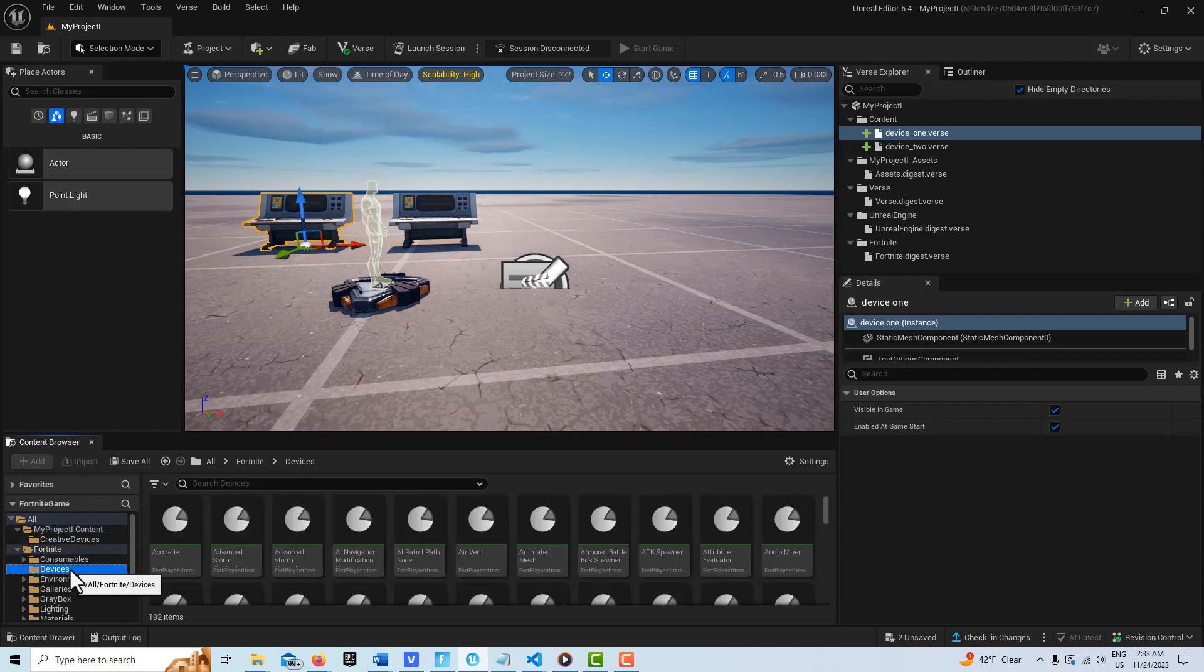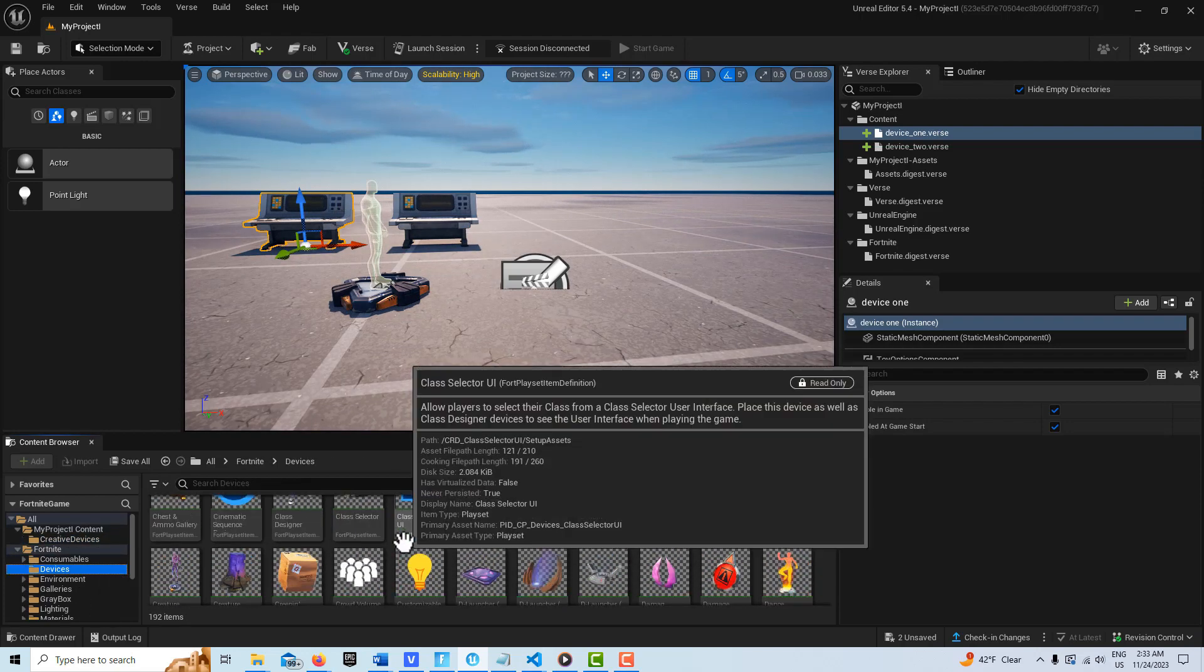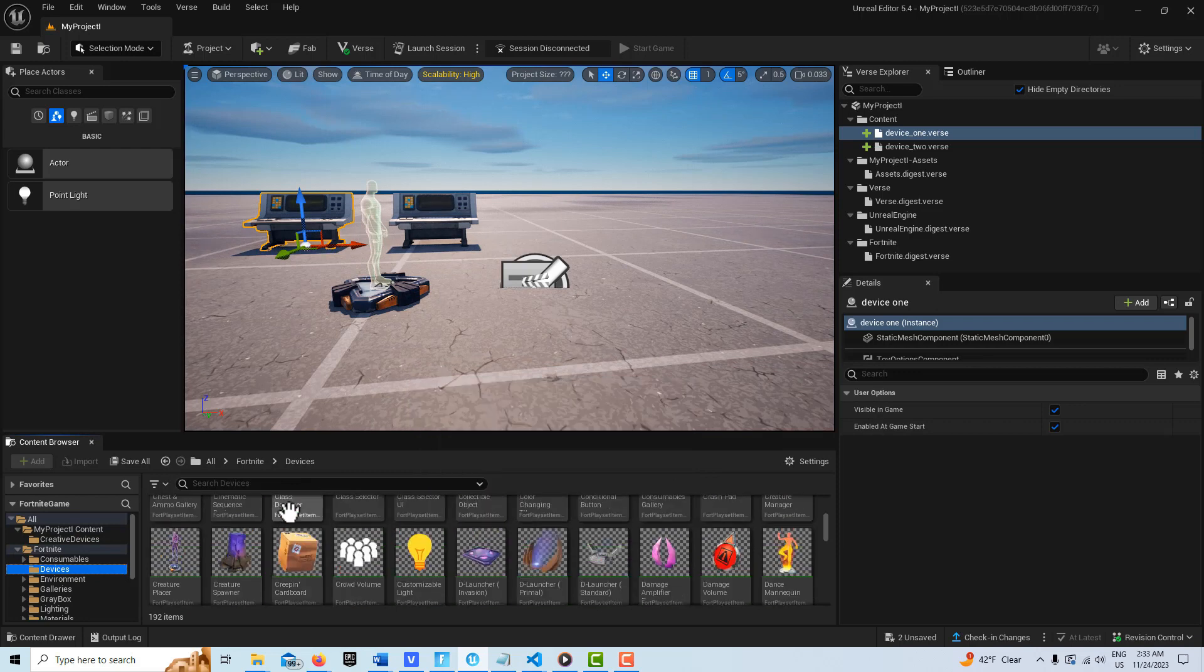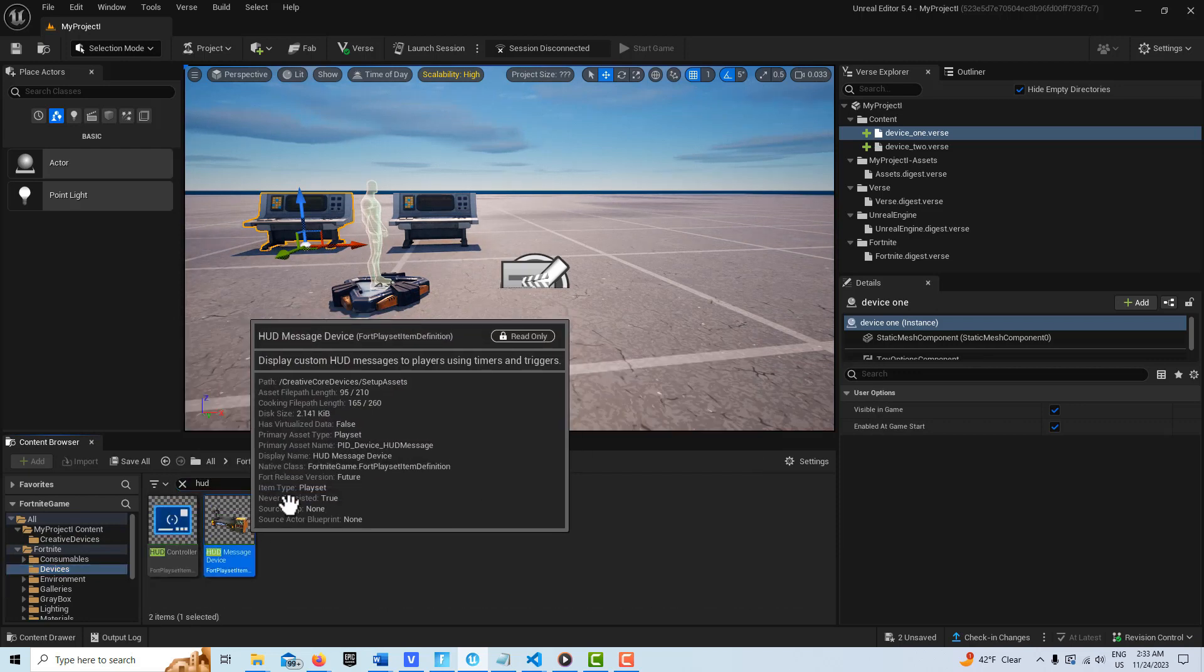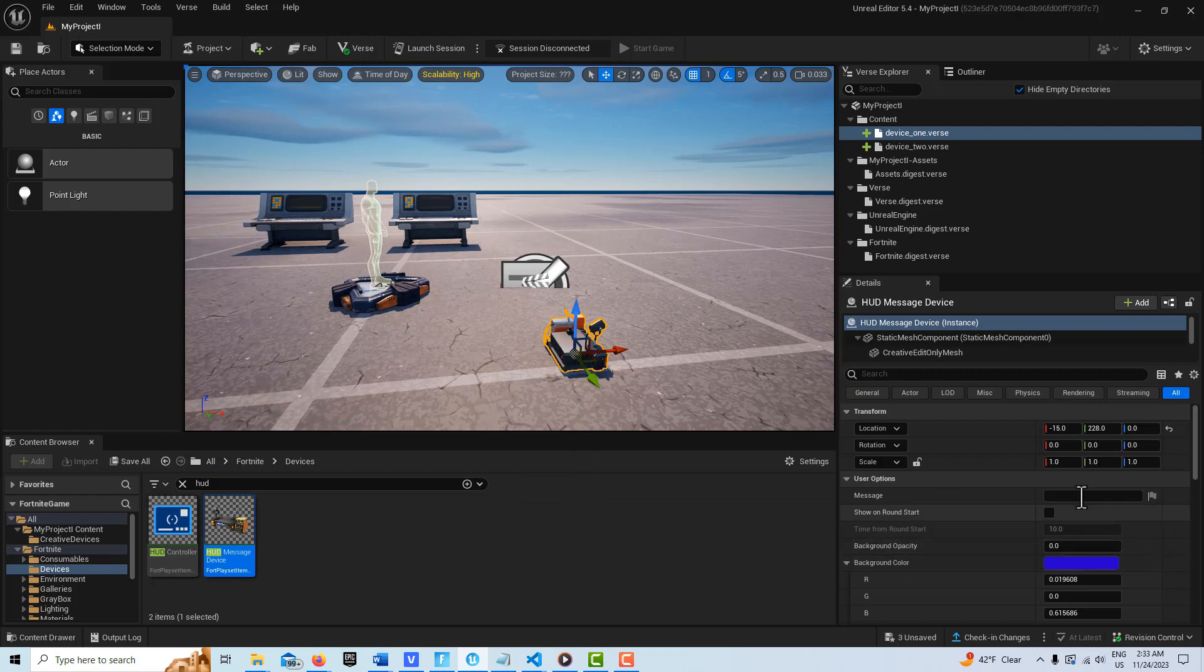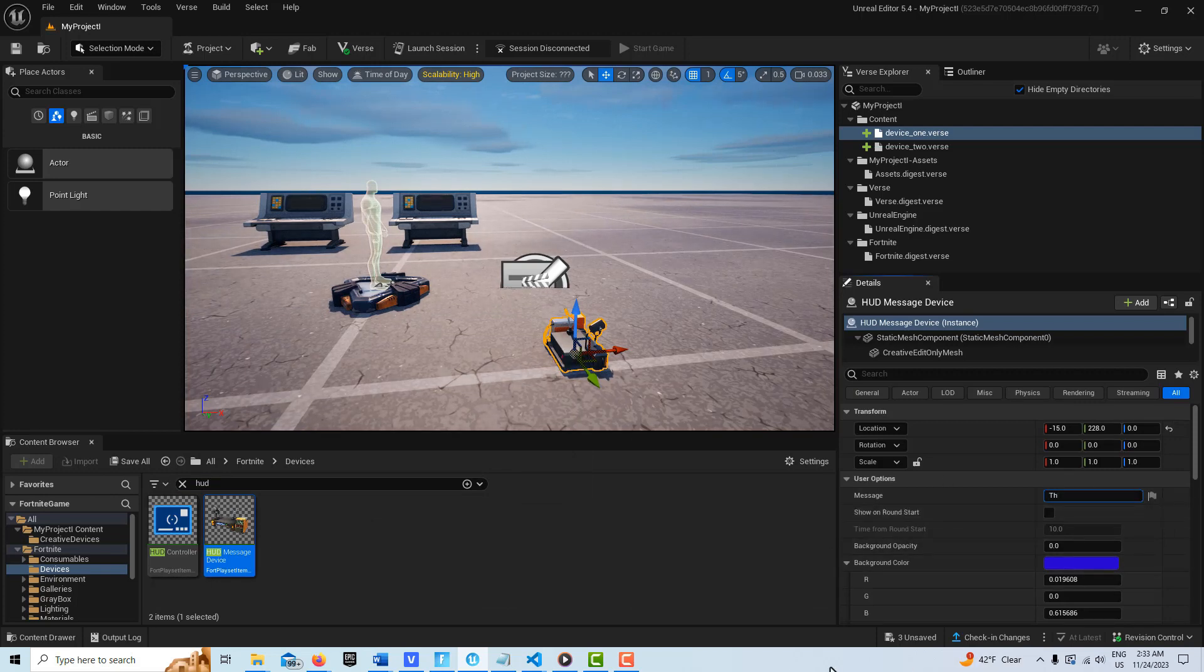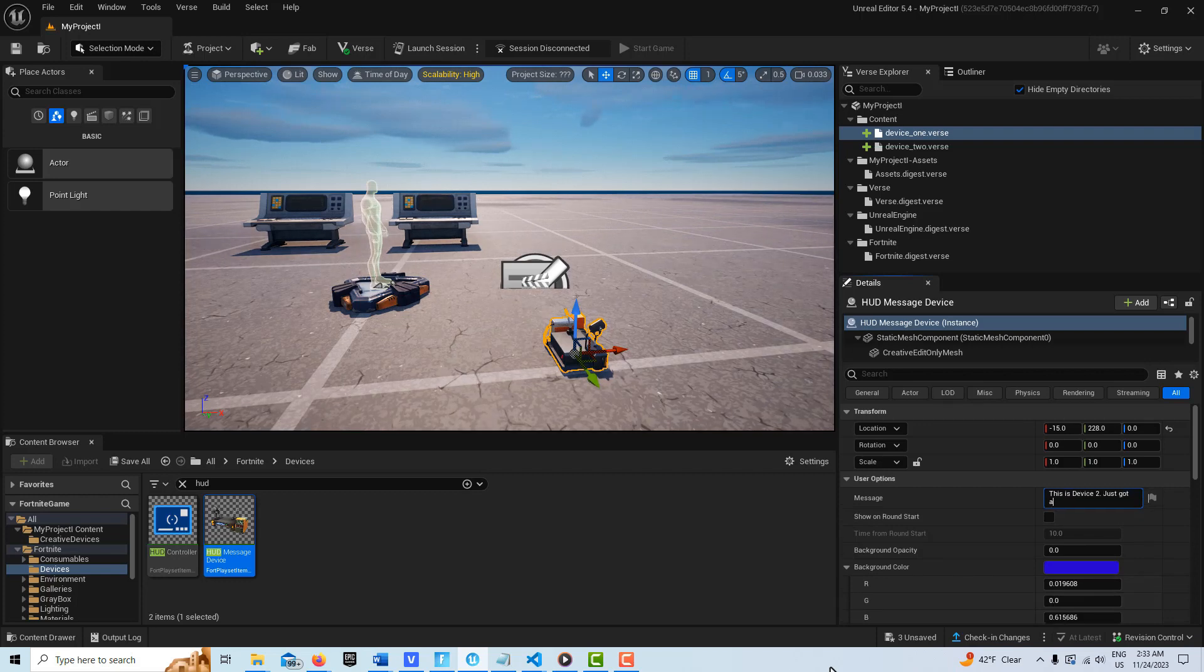With device one selected, oh we also need to get a HUD device. So let me come in here and get a HUD device and drag that onto the scene.